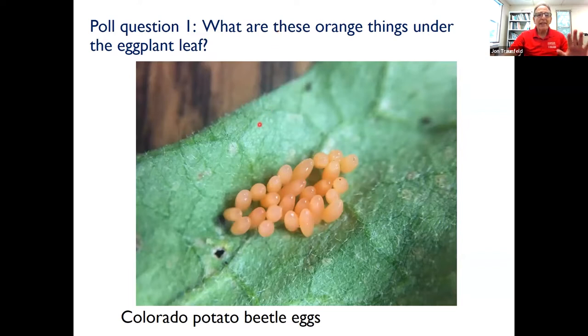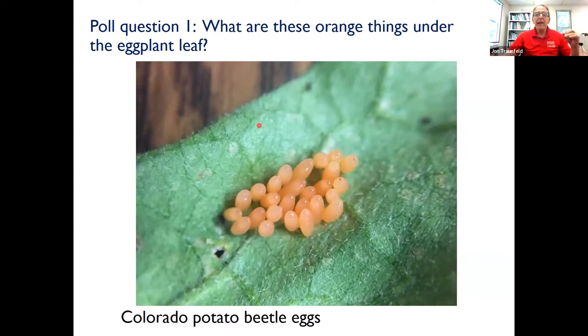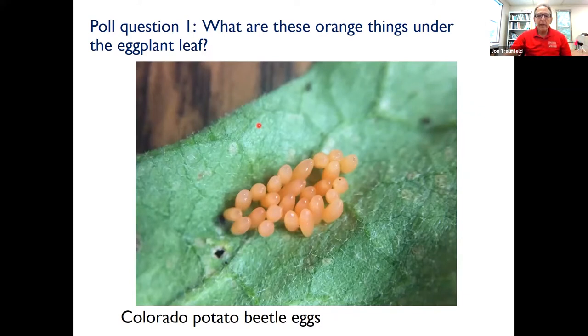So the first poll question — what are we looking at? These things were found on the underside of an eggplant leaf. Take a good look at these. Go ahead and get a good look at the photo before I launch the poll — because once I launch it, the poll pops up in front of the picture.